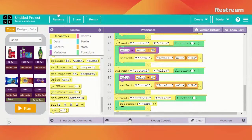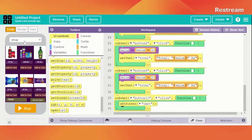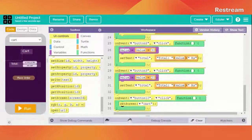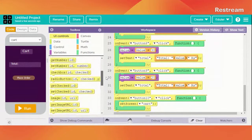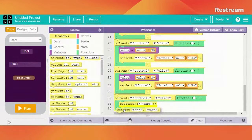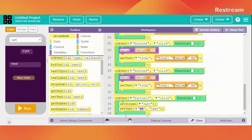And in cart, it should set the text of this label — let me show you. In cart it should set the text of this label which is label 10.